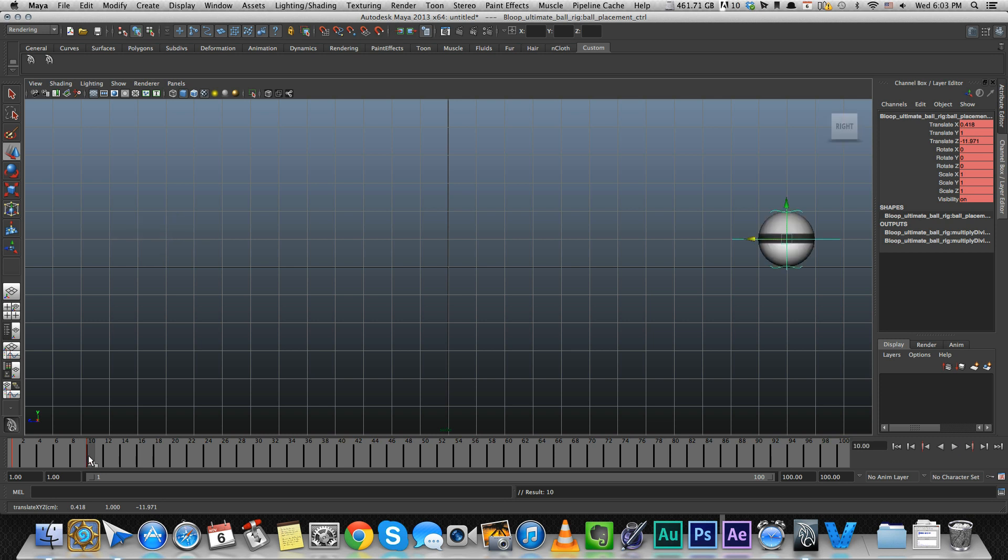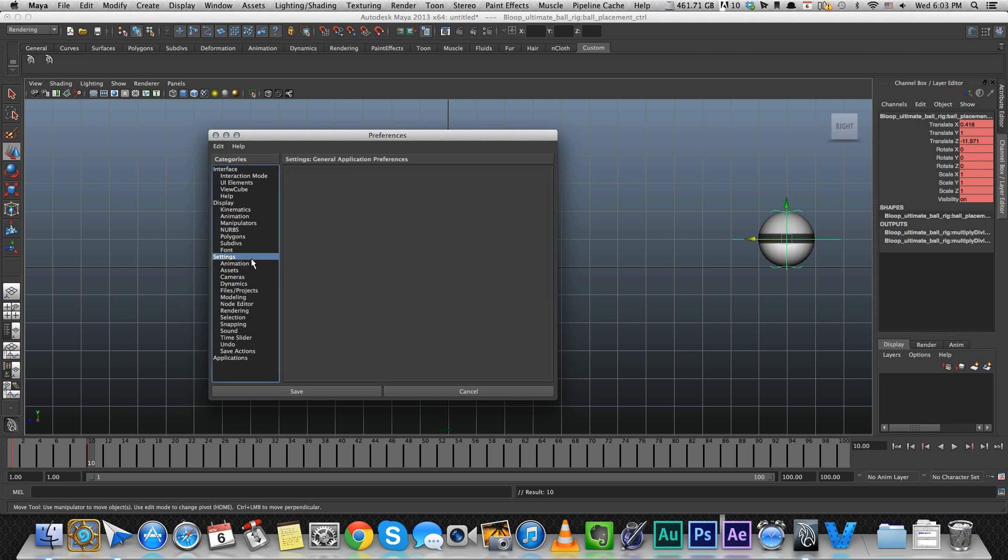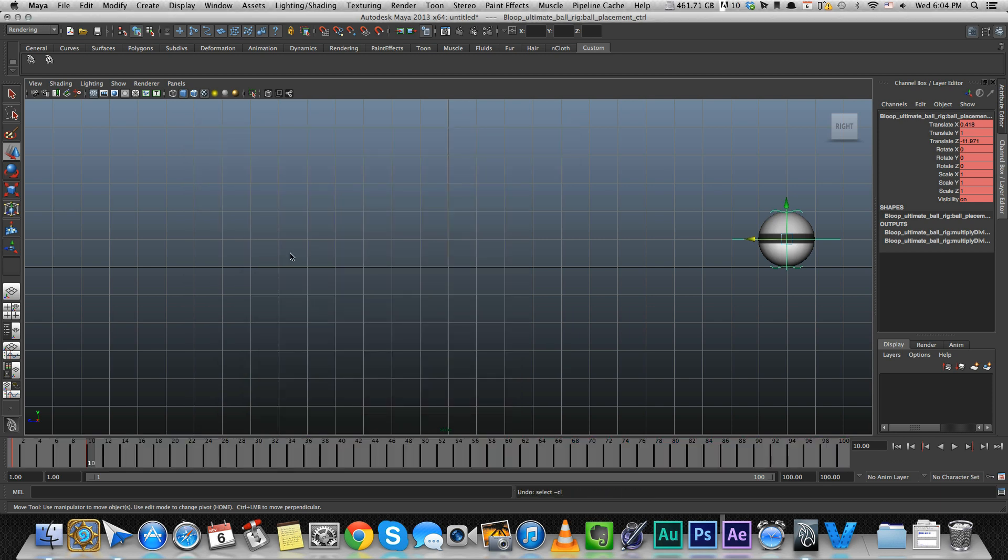That's because I have my keyframe settings on stepped. That's because when I first start animating, I prefer to block the motion before I start splining it.